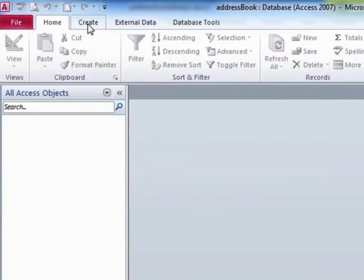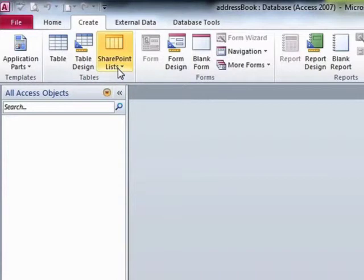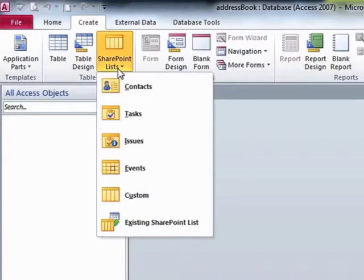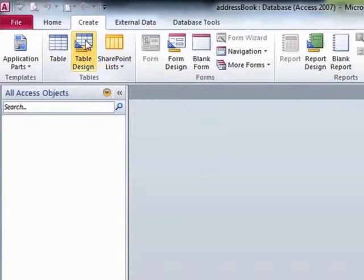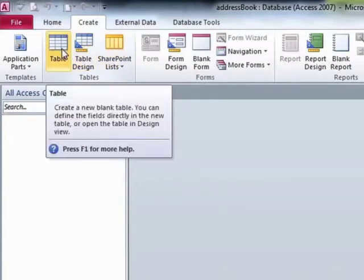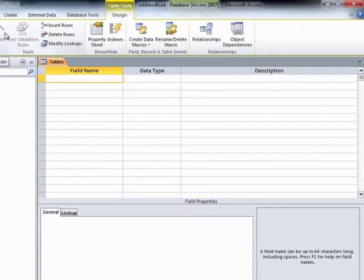To create a table, we go up to Create. There are three ways of creating a table in Access 2010. One method is to pick out a SharePoint list — contacts, tasks, issues, events, or custom — or an existing SharePoint list. But we're not connecting our database to a SharePoint server, so we have a choice of either Table Design or Table. I would recommend going into Table Design, where we can actually enter correct details.